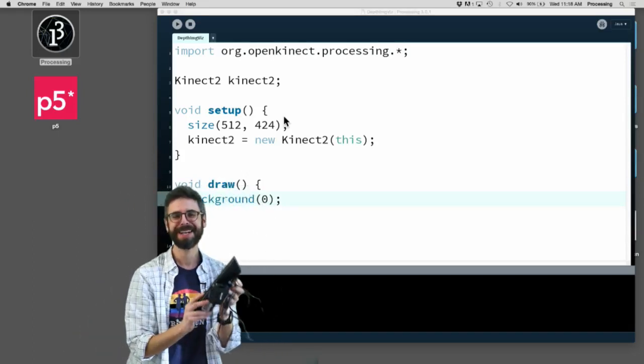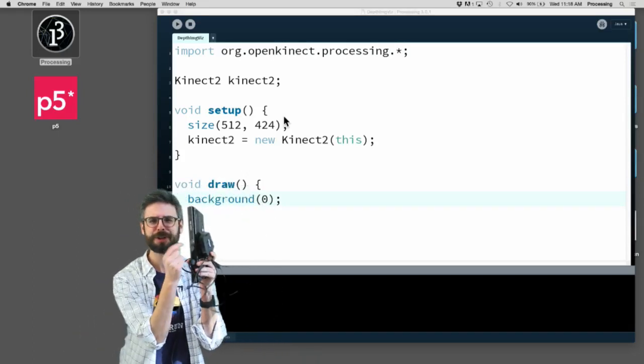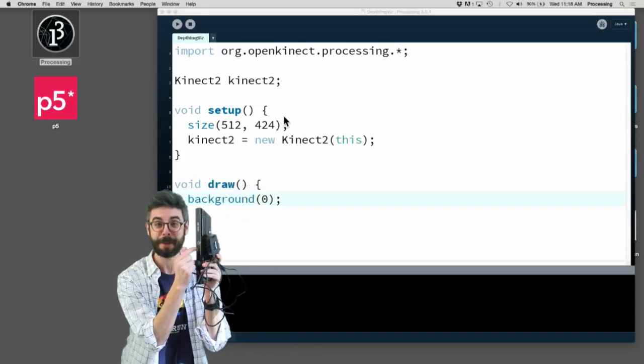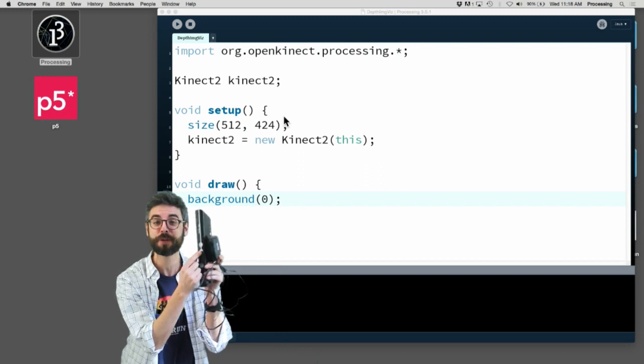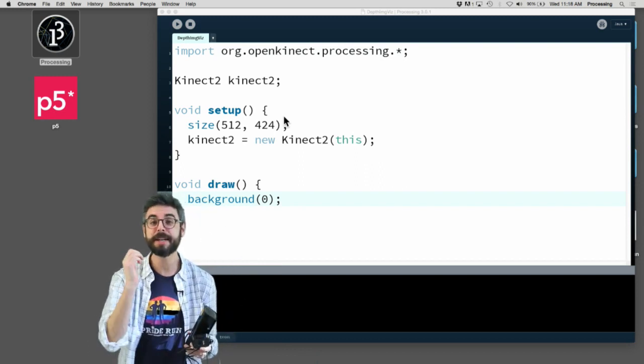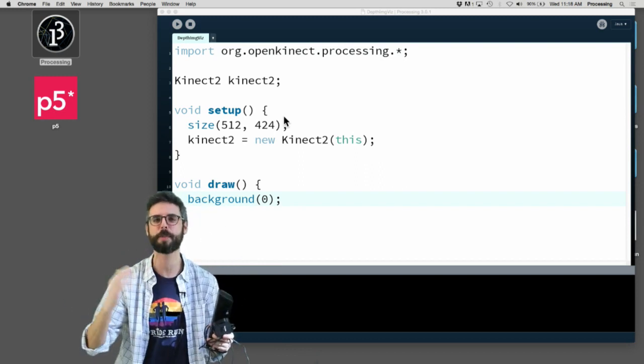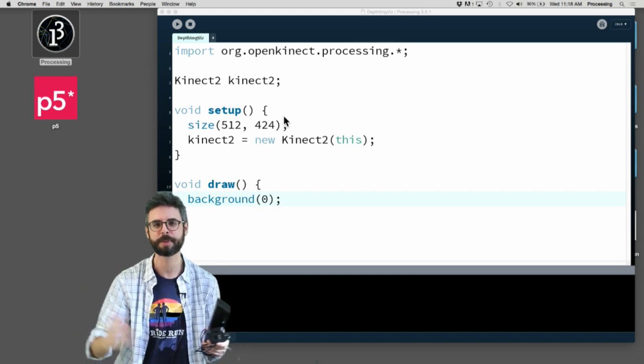Hello, I have a prop. In this video, I'm going to look at how you use this. I'm going to look at the code for using the Microsoft Kinect in Processing using the OpenKinect for Processing library.